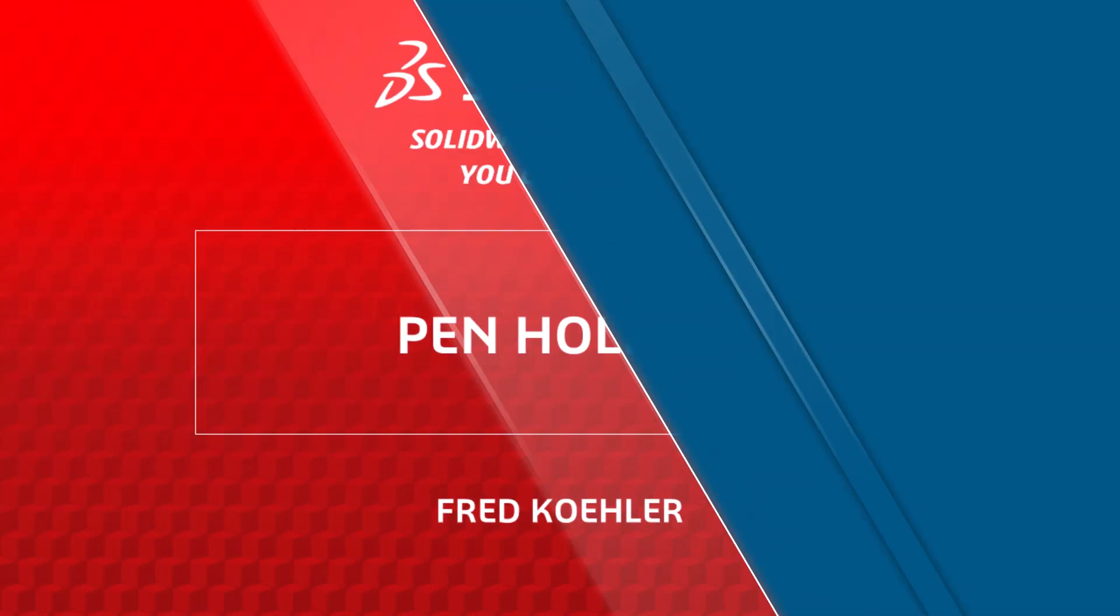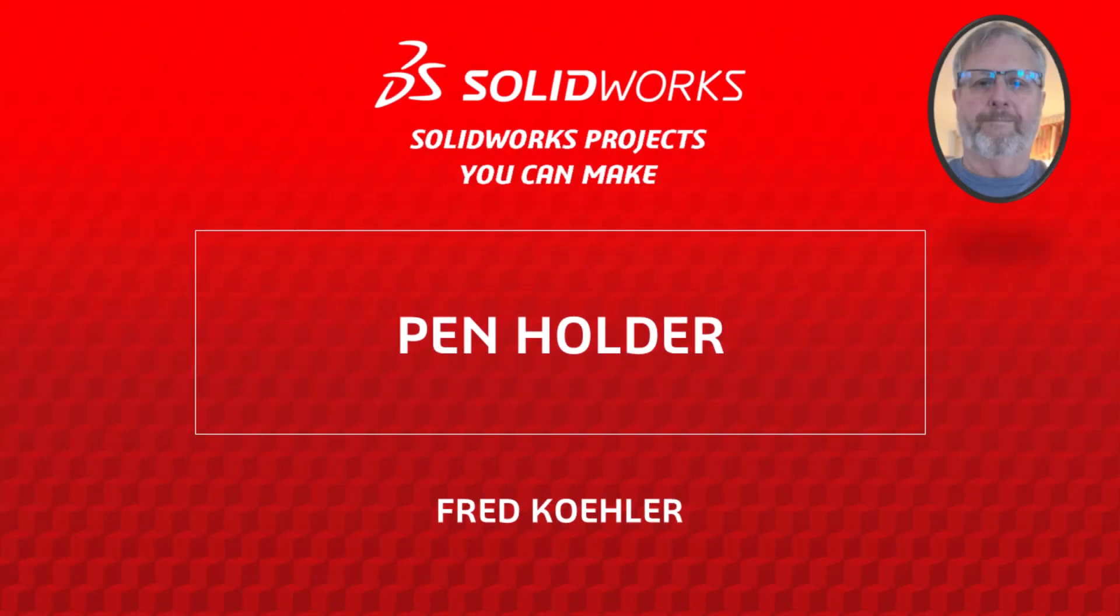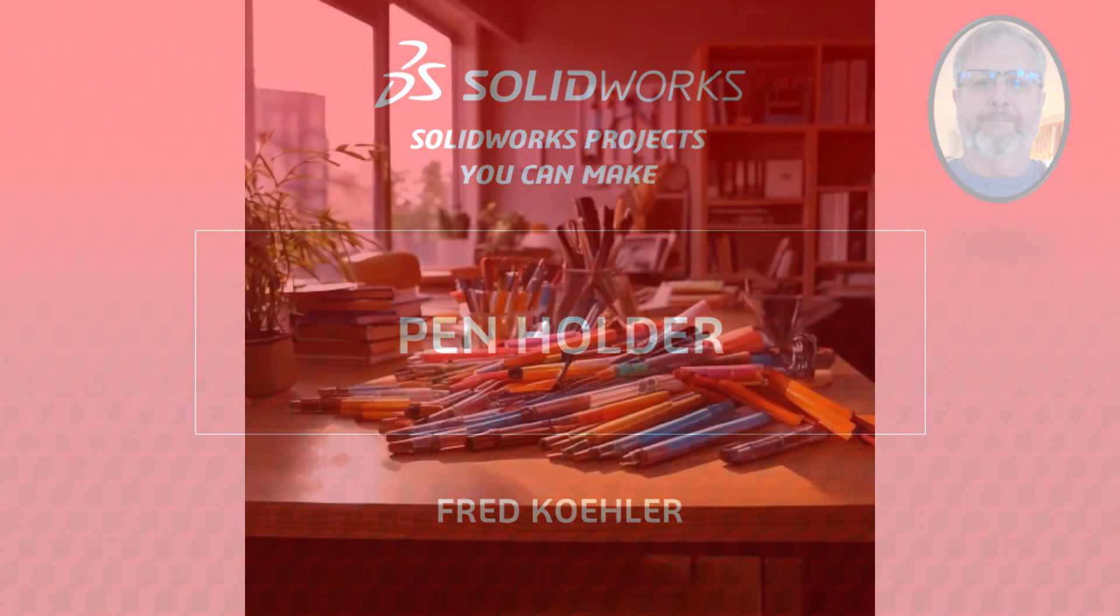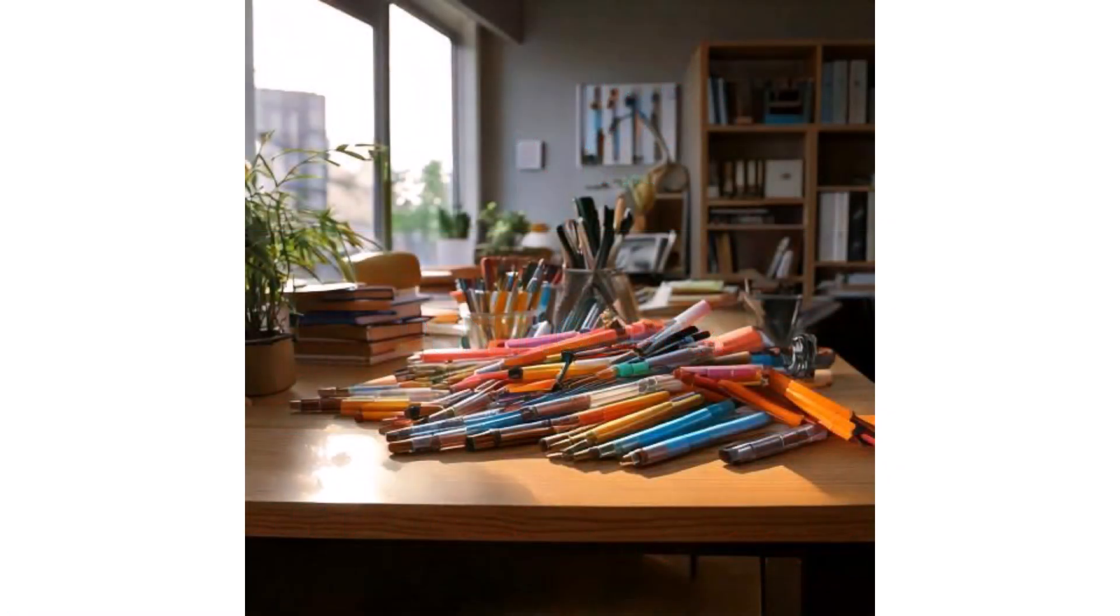Hi, my name is Fred Kohler and I'm a member of the SOLIDWORKS training team. Do you have a collection of pens, pencils, and markers? A crowded desktop? You need an organizer, a pen holder.